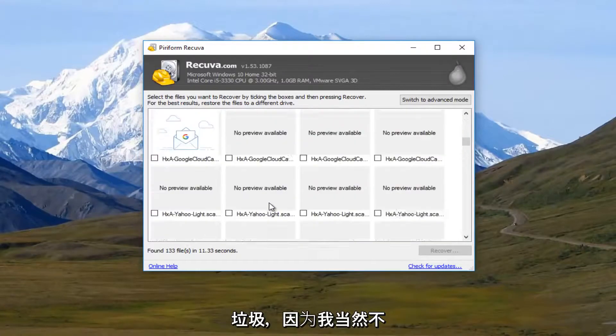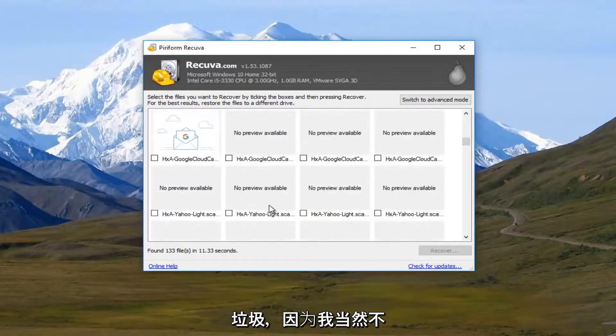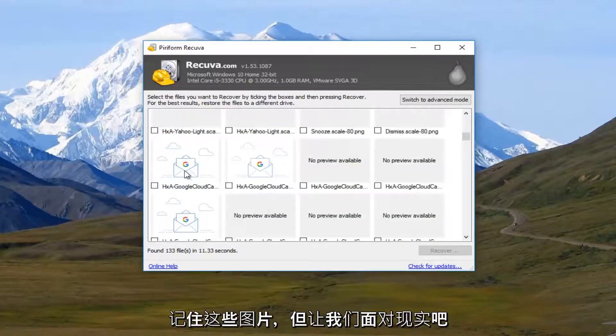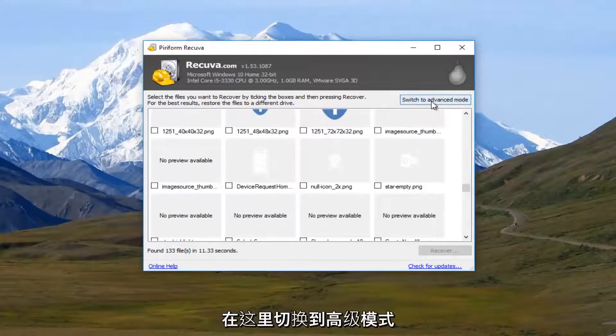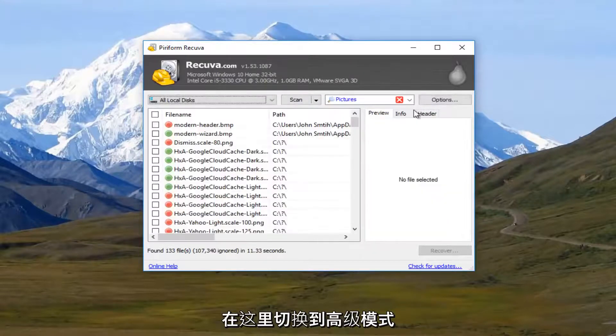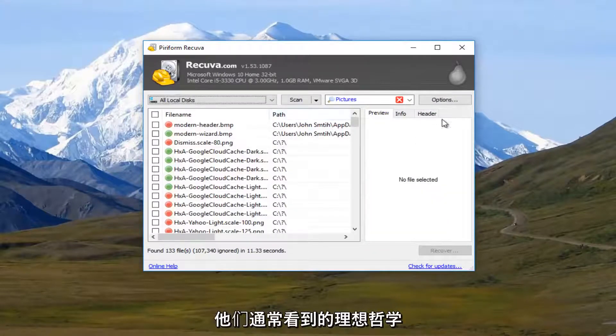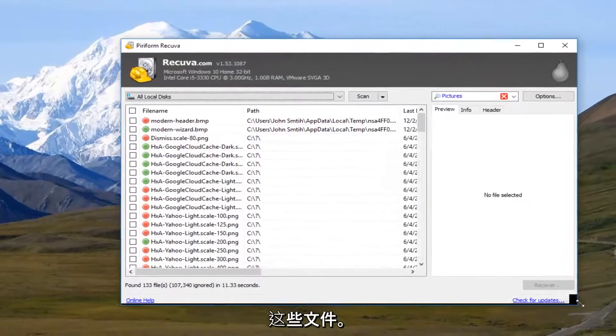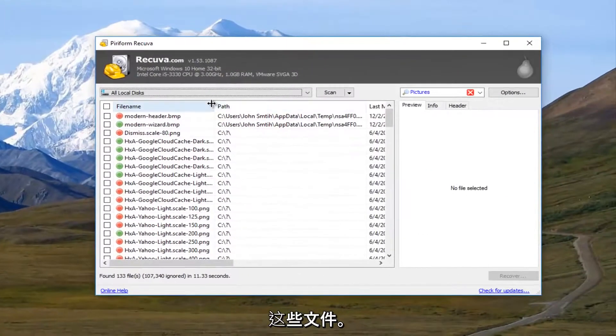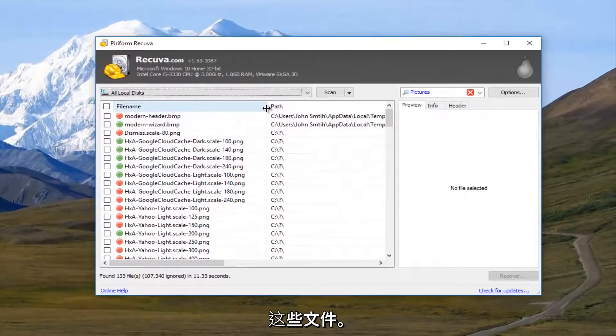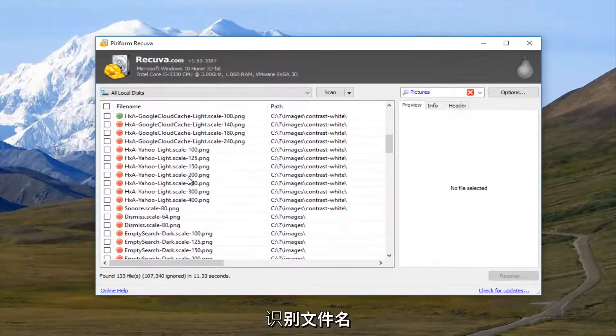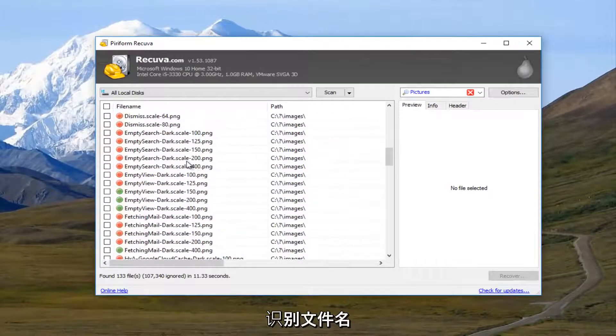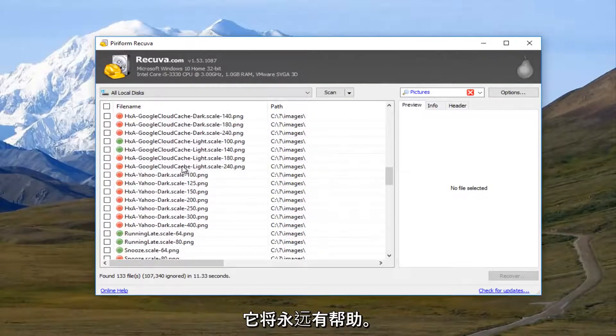Now some of this might be garbage because I definitely do not remember these pictures. But let's say we switch to Advanced mode right here, which is the typical view that you usually see these files in. Look for something that you might recognize, like the name of the file. That always would help.